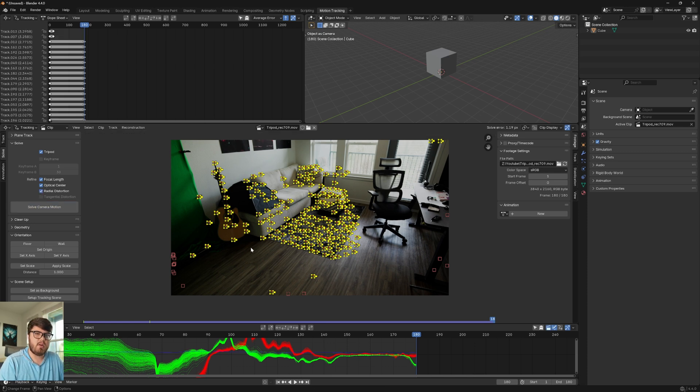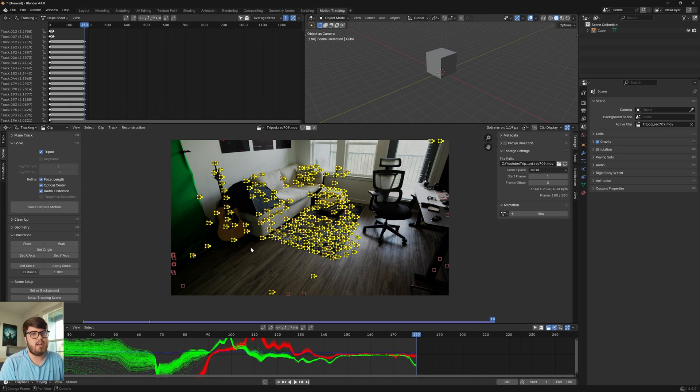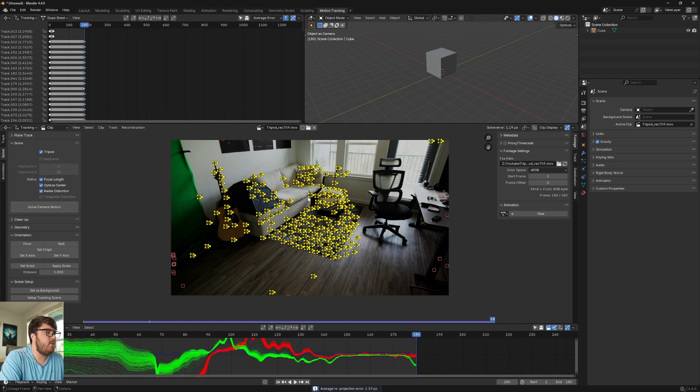It's super simple for this process because basically for tripod camera tracking, all that Blender is doing is looking for the panning and tilting and not the actual 3D movement into the scene. So anyway, we got a solve error 1.19, which is pretty good.